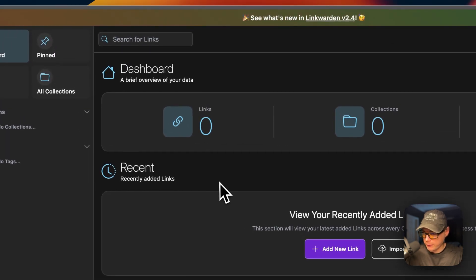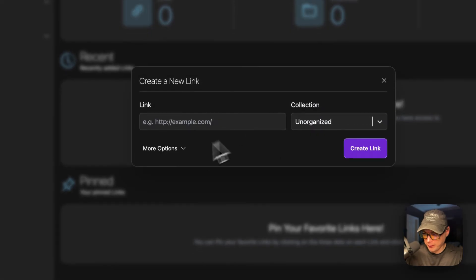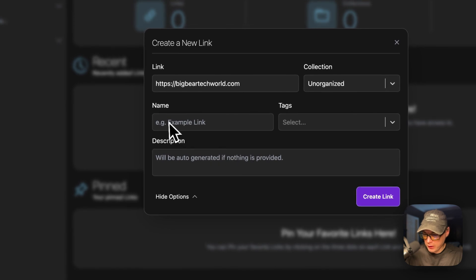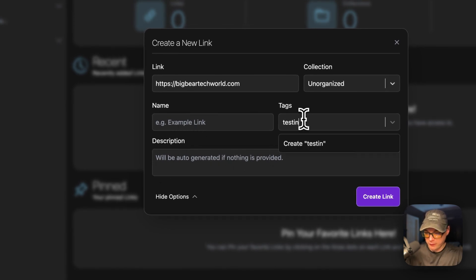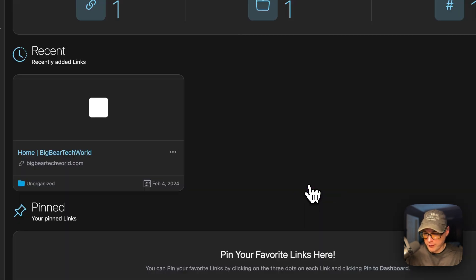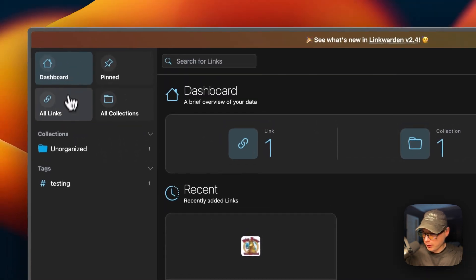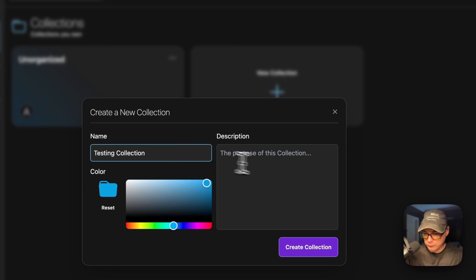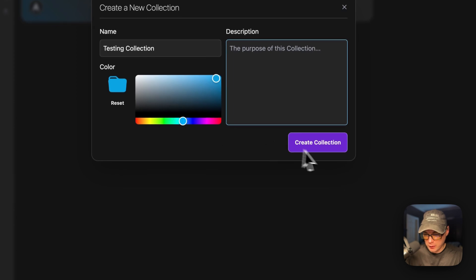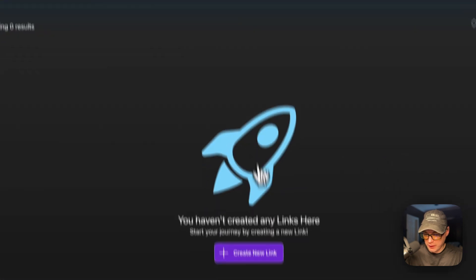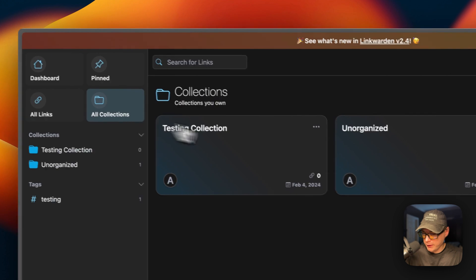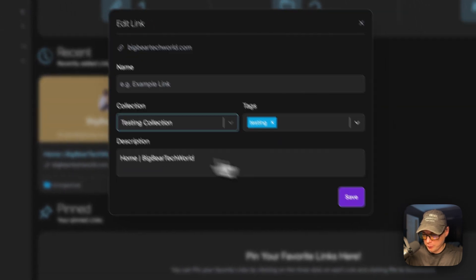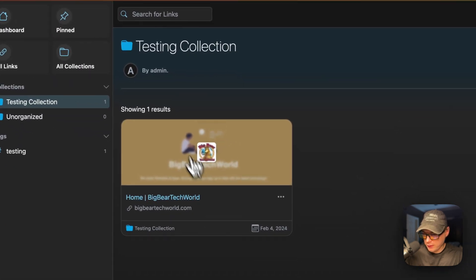Now you'll be on the admin screen. You can add a new link by clicking here. Let's add a new link — Big Bear Tech World. You can see more options: you can name the link, put a description on the link, and add a tag. I'll add a tag real quick and then create the link. Now you can see the link down here. You can go to all links and see all links, see all collections. You can add a new collection, like a 'testing collection', put a description, and add a color. I'm going to create the collection — you can go into it and create a new link in this collection. I'm going to put this link in the testing collection.